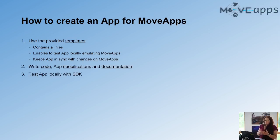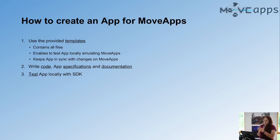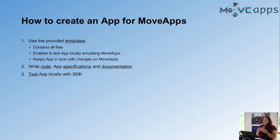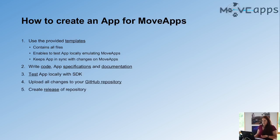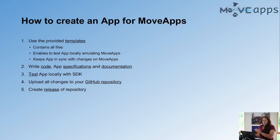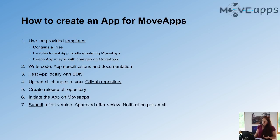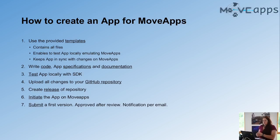Then, of course, you have to write the app, the code for the app, and give some specifications about it, write thorough documentation so all users know what the app is meant for and how to set the different settings, you can test it locally, you upload all the changes you have done to your GitHub repository, make a release, initiate an app on MoveApps, submit the first version.